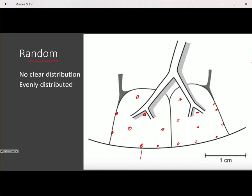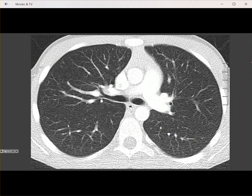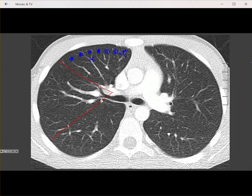Like perilymphatic nodules, random nodules will involve the visceral and pleural surfaces. On a diagram dividing the lung into thirds: centrilobular nodules are evenly spaced from each other, could be solid or ground glass, or have this branching tree-in-bud appearance. Notice that with centrilobular nodules they're evenly spaced and spare the visceral and pleural surfaces.